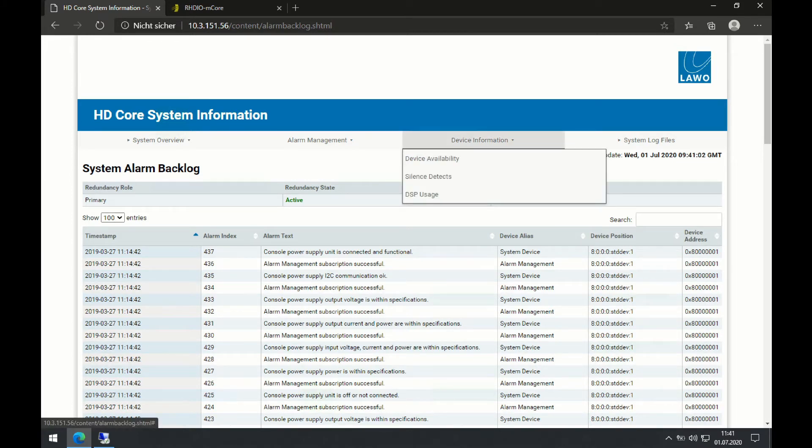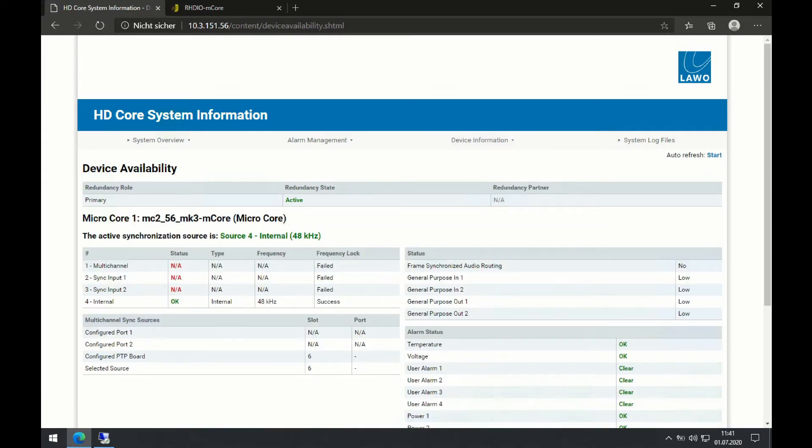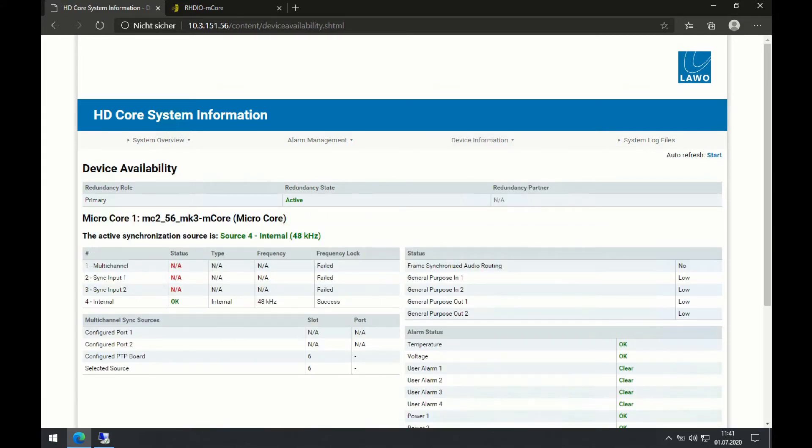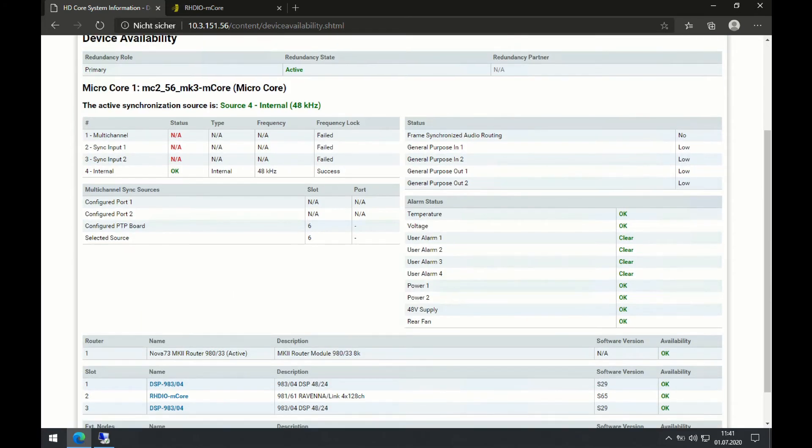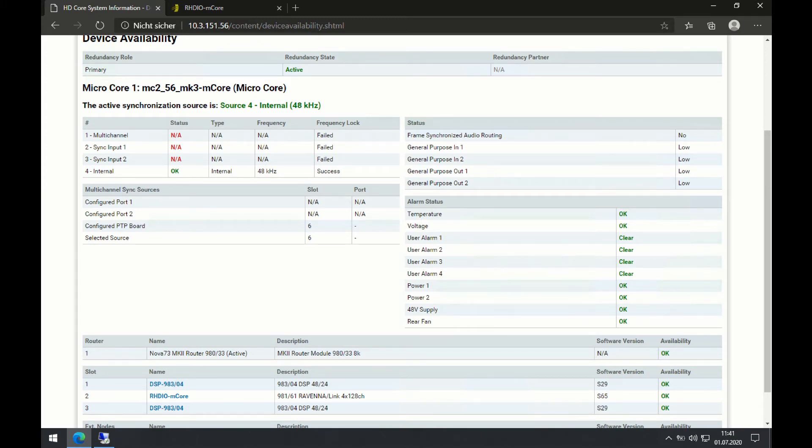On the device information tab, I can go to my device availability. This overview shows me all information about, for example, temperatures, voltages, user alarms, but also synchronization sources, etc.